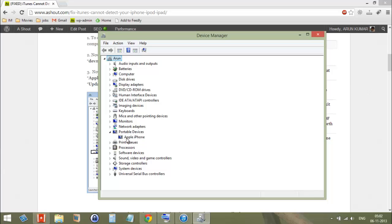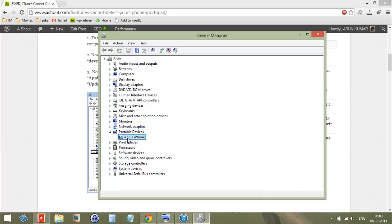Right now I have connected my iPhone. In your Device Manager, you will see Portable Devices. In Portable Devices, just open that section. You will see the device which is not working or any Apple device which you connected.